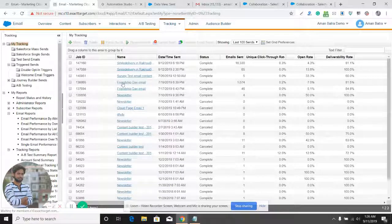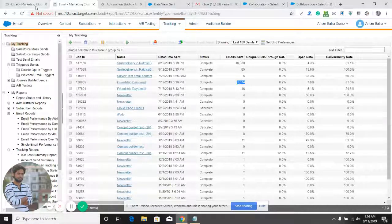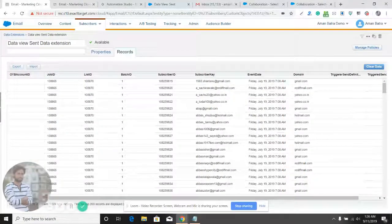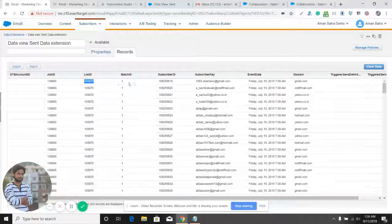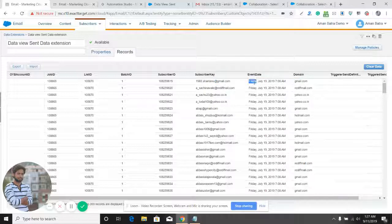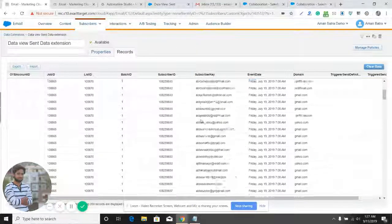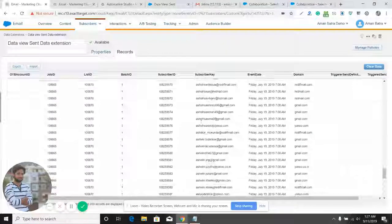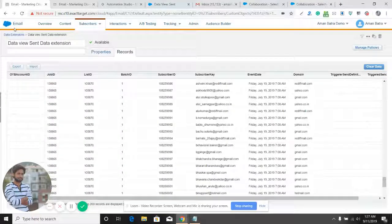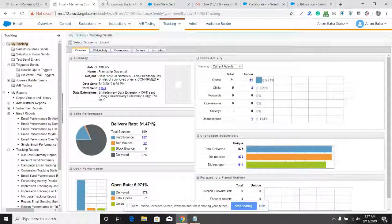Here is the email that I sent — it was sent to 1,000 audience members. We have the data for this job ID, including list ID, subscriber ID, subscriber key, domain, and even date. All the required data is here.